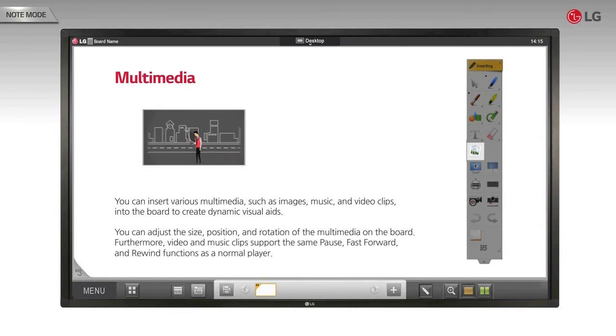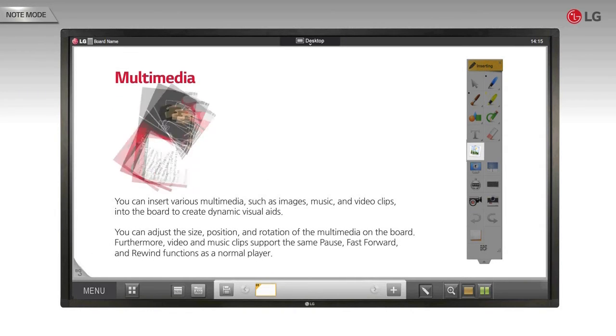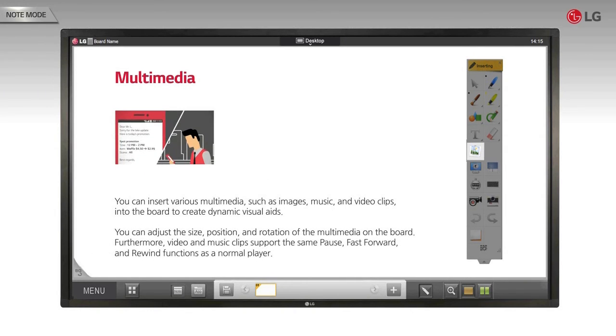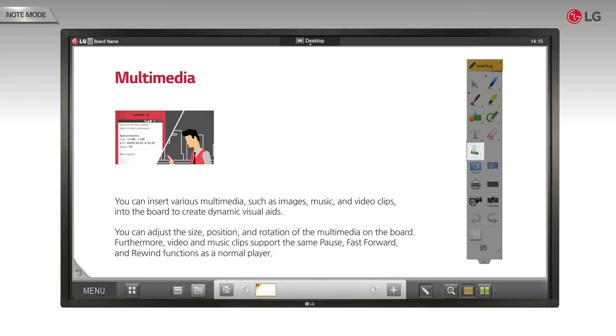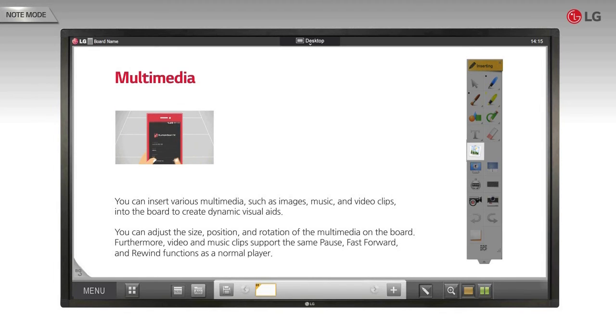You can adjust the size, position, and rotation of the multimedia on the board. Furthermore, video and music clips support the same pause, fast forward, and rewind functions as a normal player. Let's look at a demonstration.